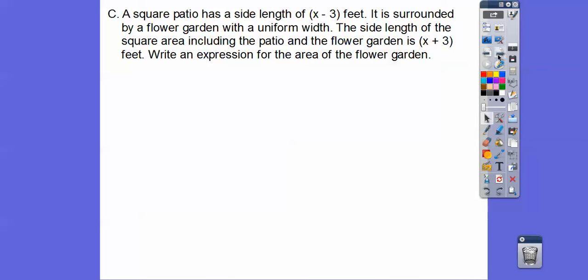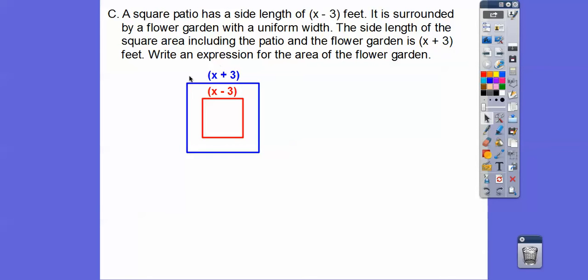Let's do one application problem. A square patio has a side length of x minus 3 feet, surrounded by a flower garden of uniform width. The side length of the square area that includes the patio and the flower garden is x plus 3 feet. We need to write an expression for the area of the flower garden. The flower garden is the middle area between the two squares, so we'll find the total area, then the patio area, and subtract.